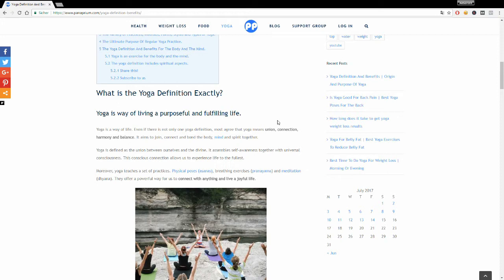Yoga increases self-awareness. If you practice regularly, it uses physical poses, breathing exercises, and meditation all together. Any serious yoga practice will involve all these three aspects: breathing techniques, different postures or asanas, and meditation. It's a powerful way to help us connect within and live a joyful life.